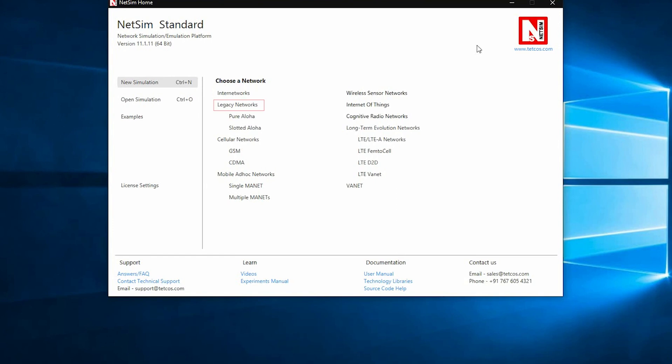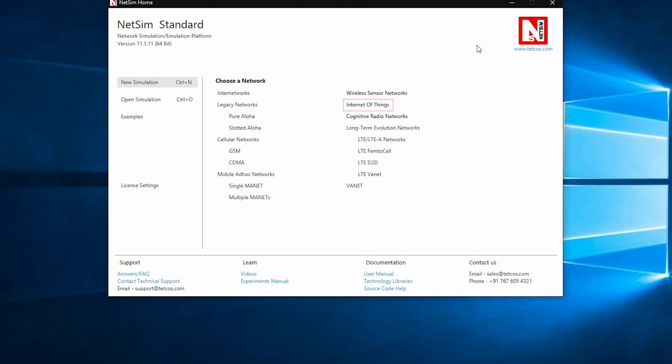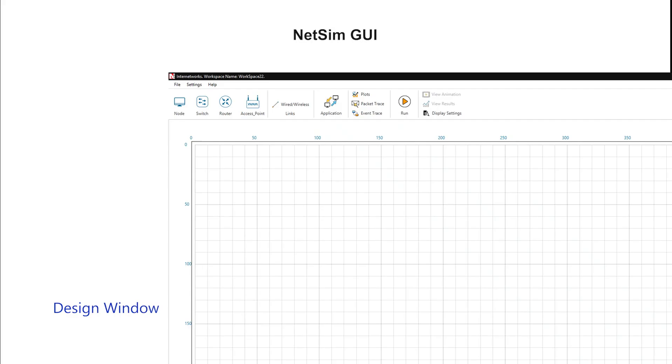Legacy Networks, Cellular Networks which has GSM and CDMA, MANET, VANETS, Wireless Sensor Networks which include Zigbee, IoT or Internet of Things, Cognitive Radio, LTE and LTE Advanced, LTE FemtoCell, D2D and LTE-based VANETS.